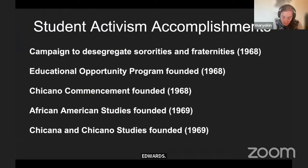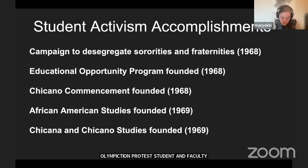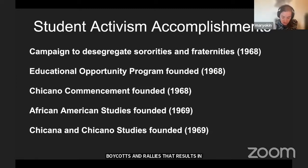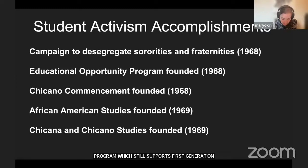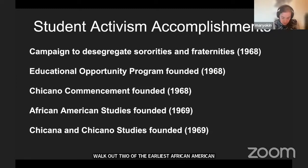Smith, Carlos, and Edwards were part of a community at SJSU that achieved other important institutional reforms. While not as famous as the Olympics protest, students and faculty gained national attention in the late 1960s for boycotts, walkouts, teach-ins, and rallies that resulted in desegregation of sororities and fraternities, the Educational Opportunity Program, the Chicano graduation walkout, and two of the earliest African American Studies and Chicana/Chicano Studies departments in the country—legacies that few SJSU students and only some faculty know.